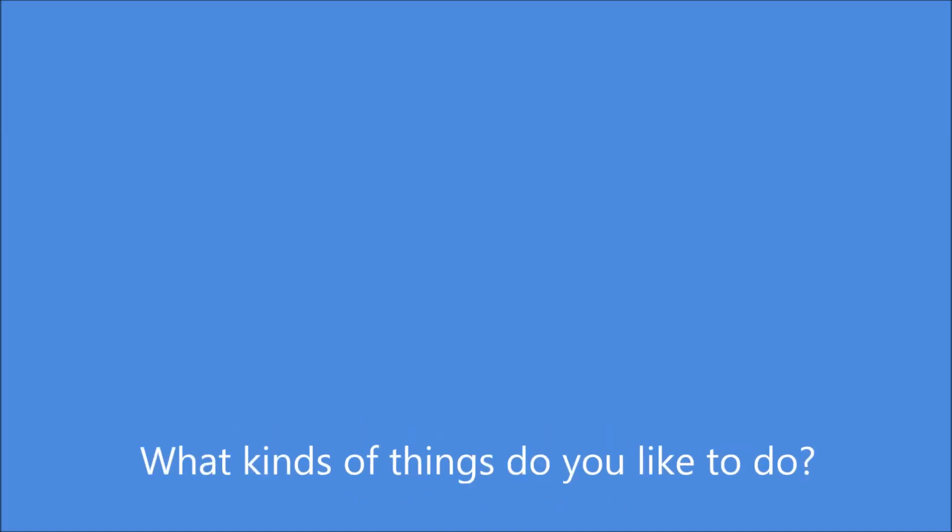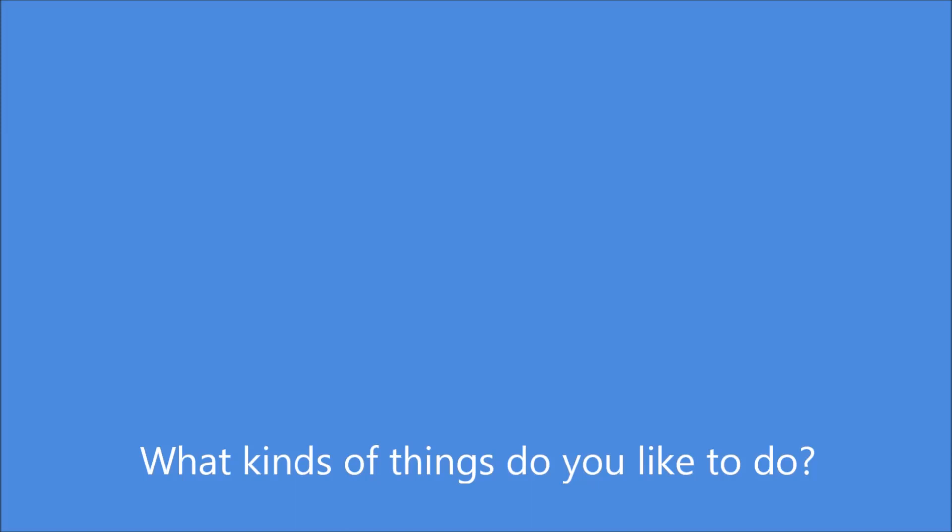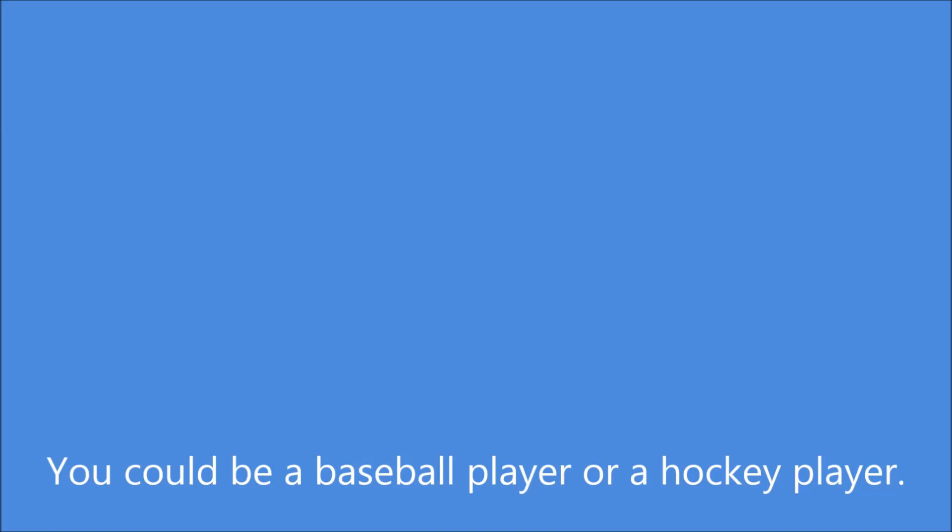What kinds of things do you like to do? You might want to be a sales clerk in a store. Maybe you are good at a sport. You could be a baseball player or a hockey player.